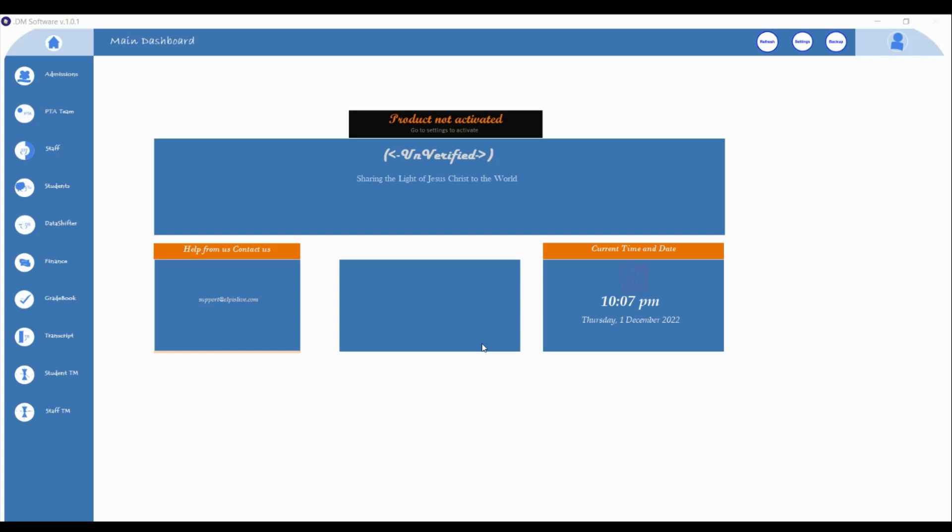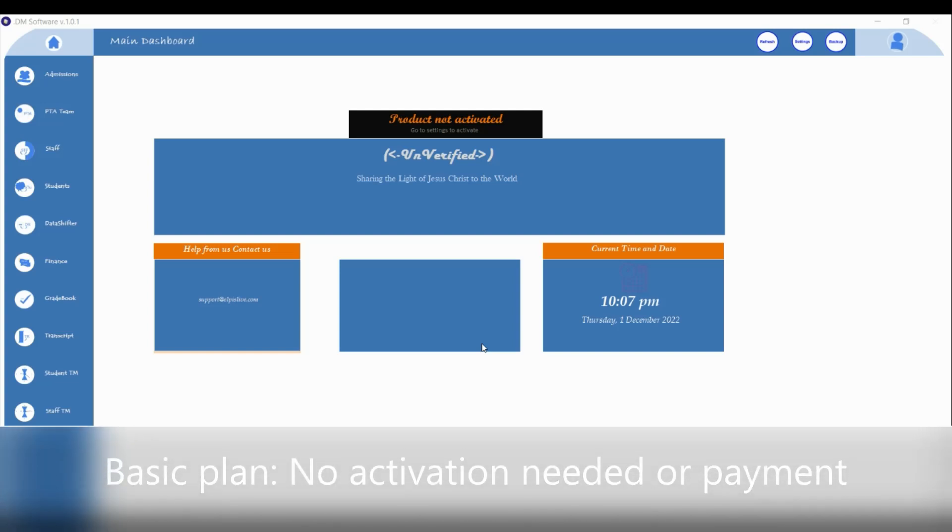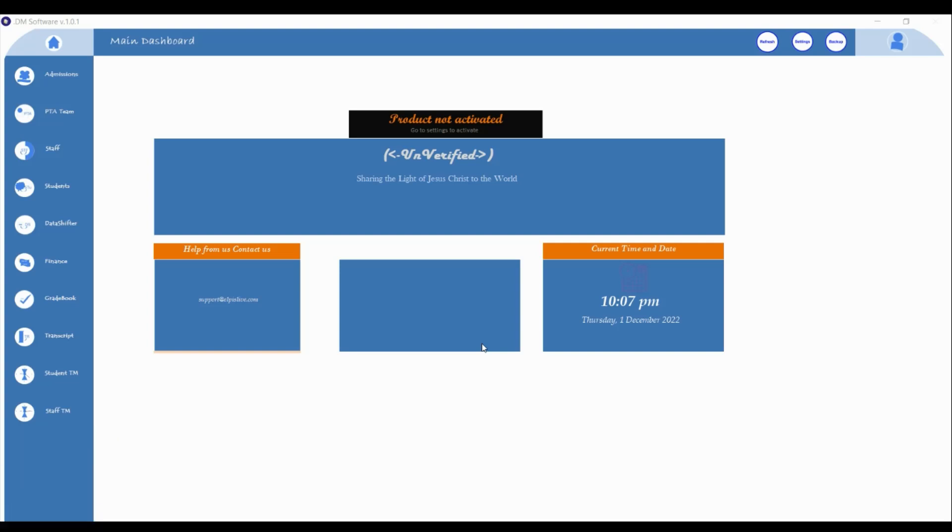Okay, so a few things you need to know. There is a basic plan for this software, and with that plan you do not need an activation code. The label that says 'product not activated' will be there, but you'll have access to most features that help you run important activities in your school. You'll see those things as we go on in this video.